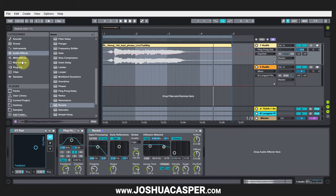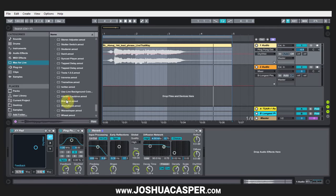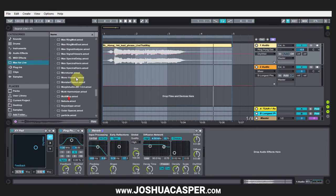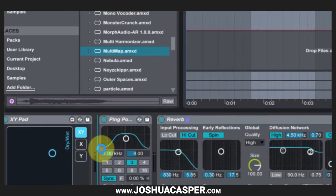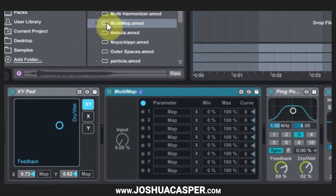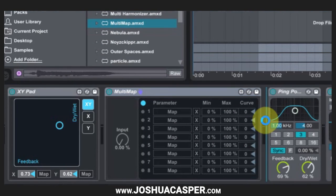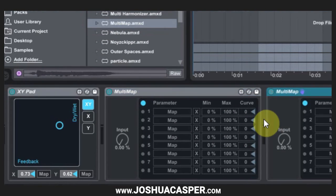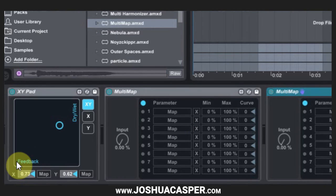So the way to do that is just one more Max for Live device, it's called multi-map. If I drop that right here, I'm actually going to use two because I need two sets and we can have up to eight.